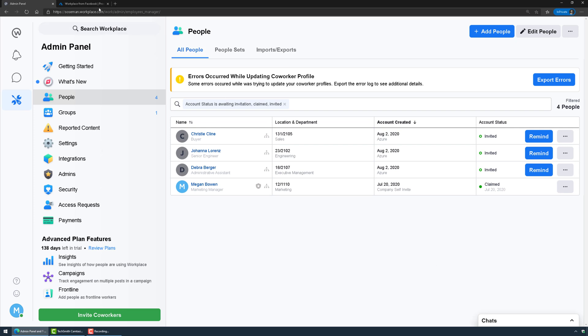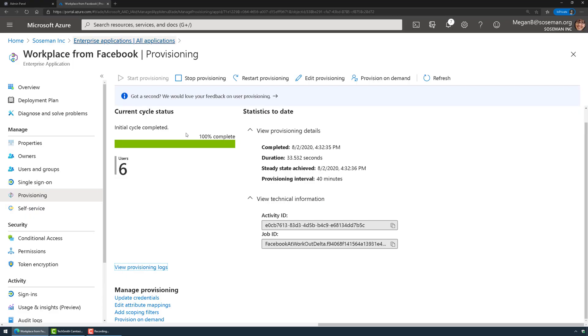So folks, this is how you automatically provision and deprovision access to Workplace by Facebook using Azure Active Directory. Hope you enjoyed this video. If you have any questions please reach out, happy to help, and we will see you in the next video. Take care.